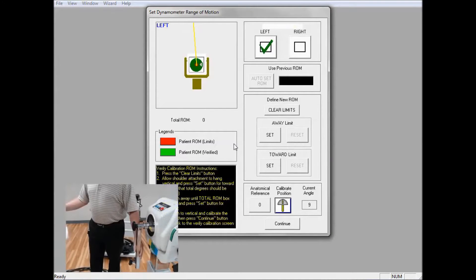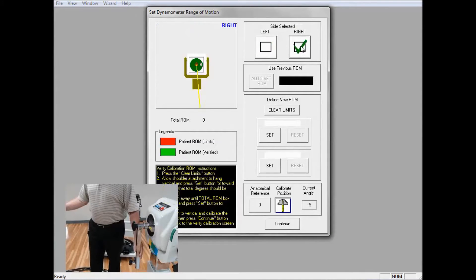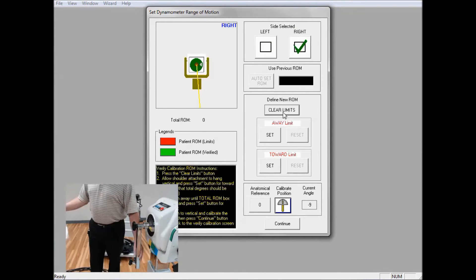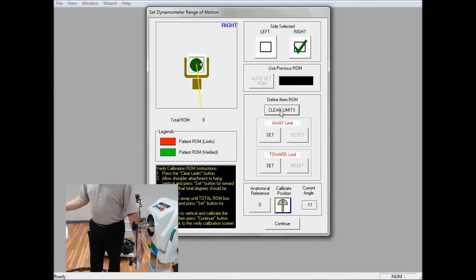Choose the correct side. I'm going to be using the right side. I'm going to Clear Limits. I'm going to hang the attachment vertically and I'm going to click on Toward.